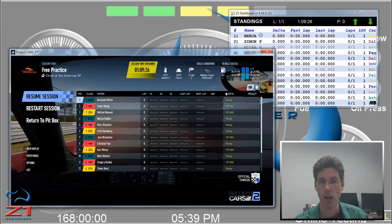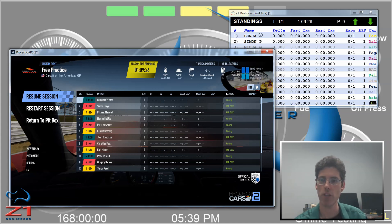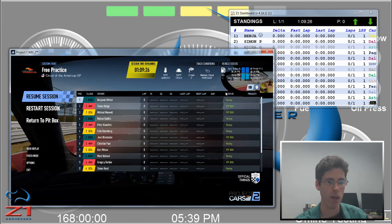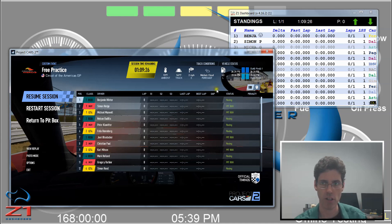So, I hope this has been a useful video and explained how to connect Project Cars 2 using a UDP stream to the Z1 Dashboard. Please subscribe to the channel, and we will have more videos about the Z1 Dashboard and the Z1 Analyzer coming soon.